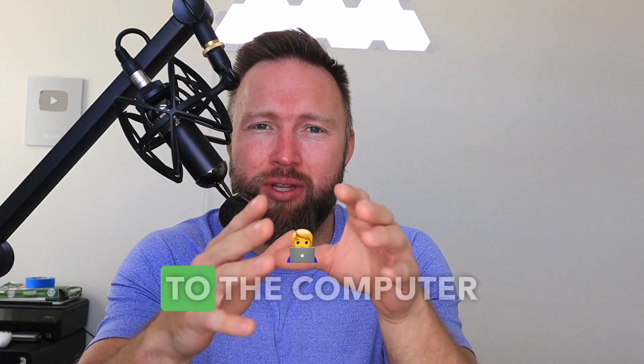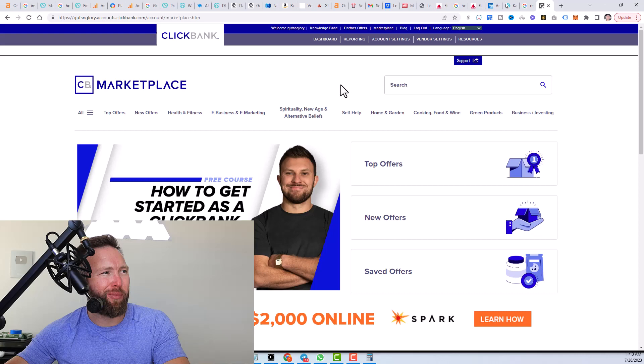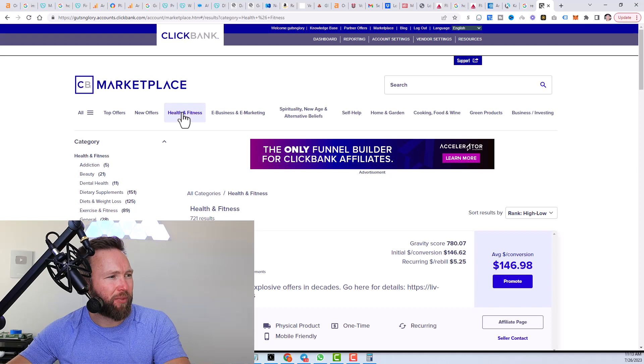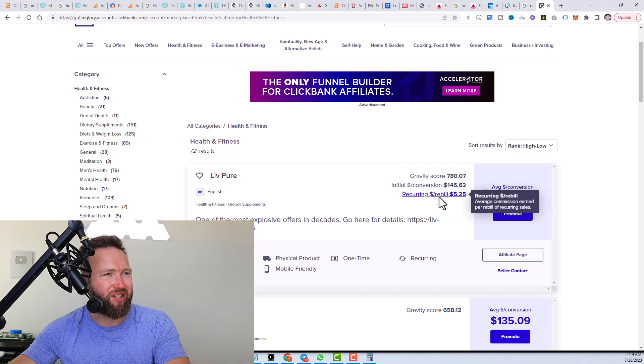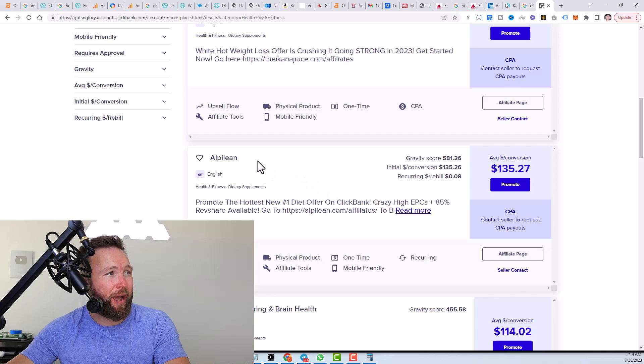So the first thing that we're going to do is head over to clickbank.com, log in, go to the marketplace. Then we want to go to health and fitness. And the reason why we're going to health and fitness is because these products tend to get a lot of traffic in Google search engine. Also, if you notice the gravity score is very high on each of these products. So we can take any of these, for example, we can take Alpilean.